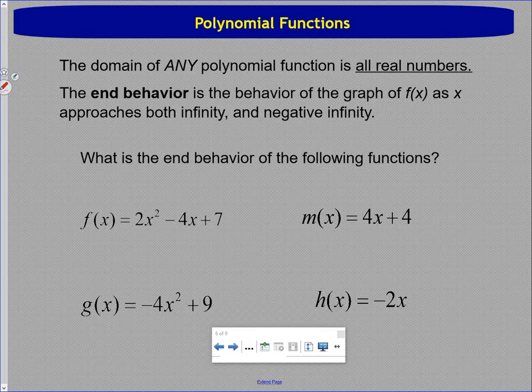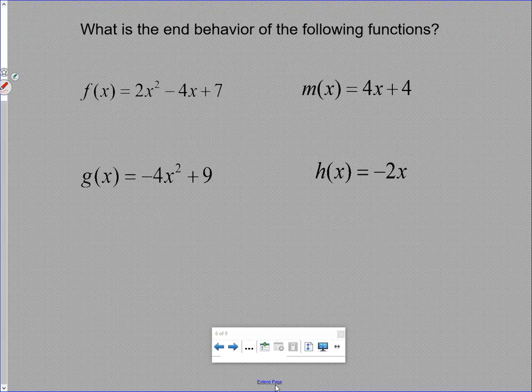The domain of all polynomial functions is all real numbers — there are no x values we cannot plug in. The range, however, might change depending on the graph, and we'll talk about that later. One important concept is end behavior: what happens as the graph goes very far in the positive x direction and the negative x direction? As x approaches infinity or negative infinity, what happens to y?